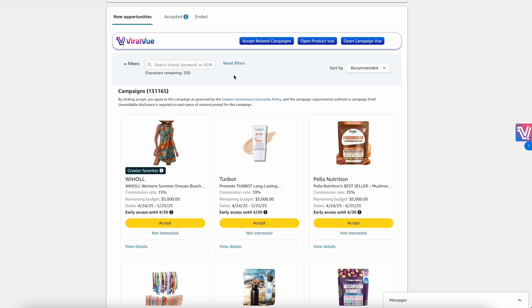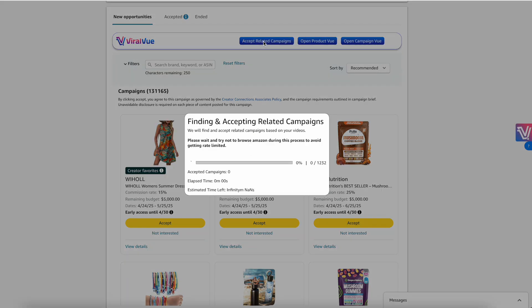You're going to come over here to the Creator Connections tab and hit 'Accept Related Campaigns.' What this is going to do is go to your storefront, pull all of the ASINs, and automatically find and accept all related campaigns.